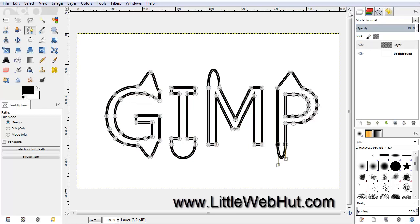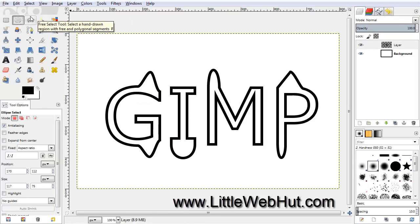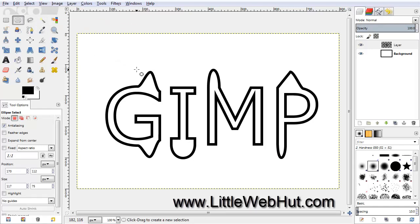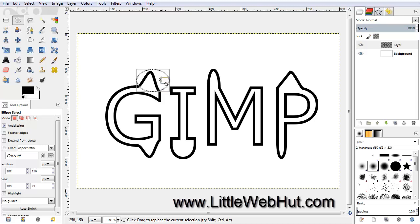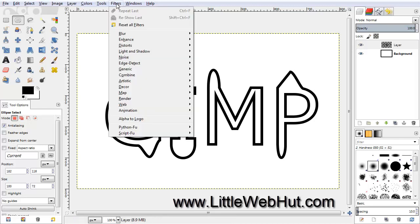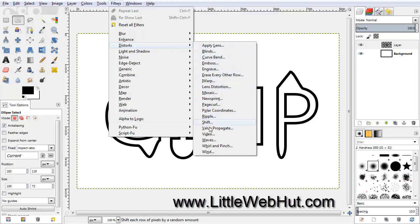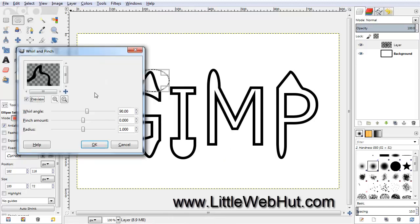Next, click on the Ellipse Select tool, and then draw a small ellipse that just covers the portion of the G that's protruding out of the top. Then go up to the Filters menu and select Distorts and Whirl and Pinch. Change the Whirl Angle slider until you get to about 300, and then click OK.